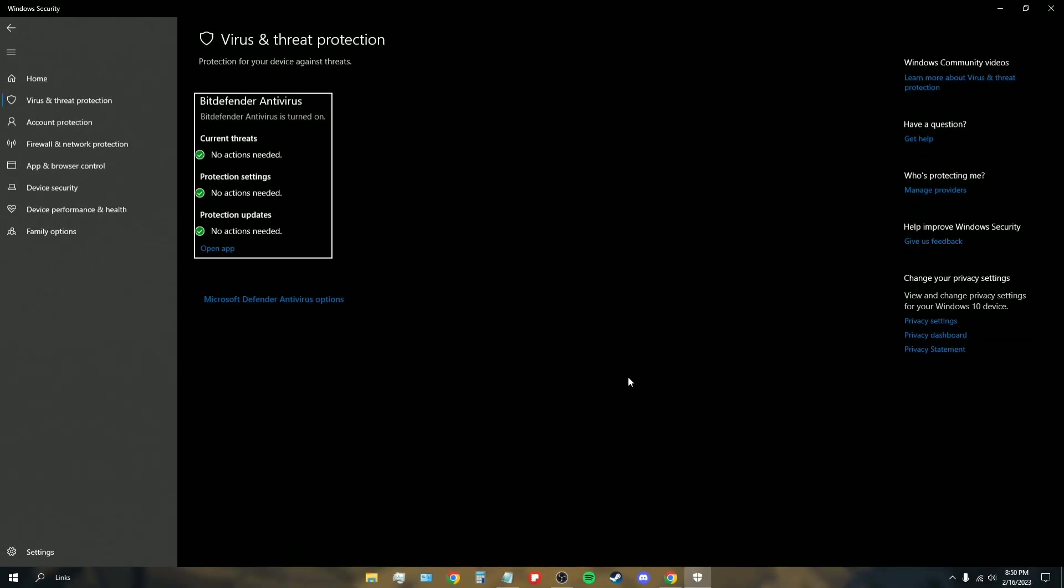Before the video ends I just wanted to throw this in - this is after the download. As you can see, no current threats, protection settings, no action needed, and everything's fine. No virus pop-ups, no nothing, everything's fine.